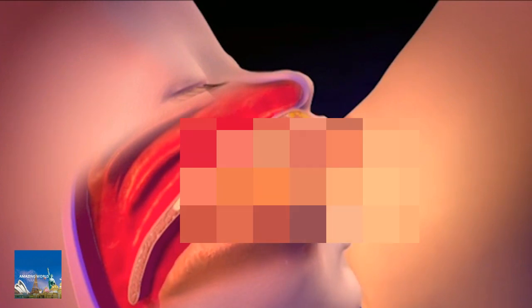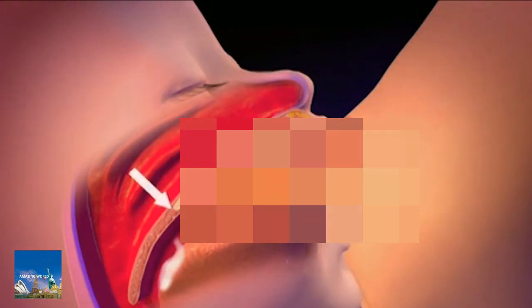The appropriate latch-on position is for the nipple to be placed far in the back of the baby's mouth, almost to where the hard palate meets the soft palate. If a baby sucks only on the tip of the nipple or does not have enough breast tissue in the mouth, it can cause the mother to have sore or cracked nipples.